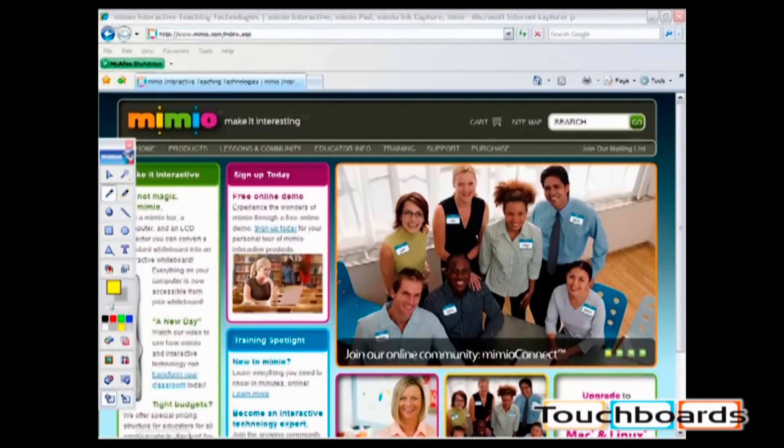I have now opened a website which includes a picture that I would like to use. On your Mimeo toolbox, click the screen clipping icon.